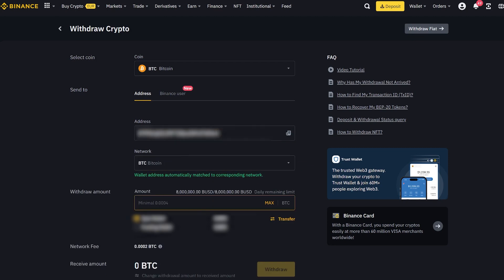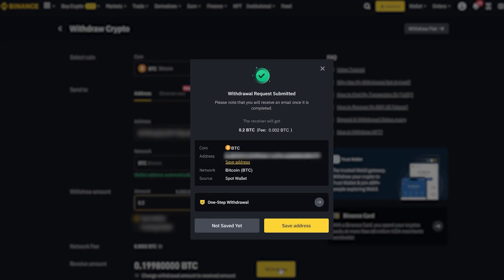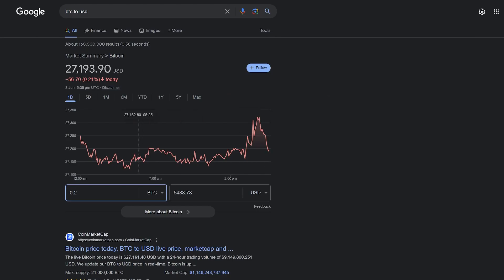I will start with a sum of 0.2 Bitcoin, but you can deposit any amount. By the way, let's see how much that is in dollars. As you can see, about $5,400 approximately.